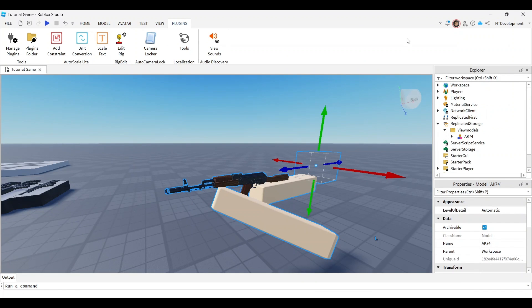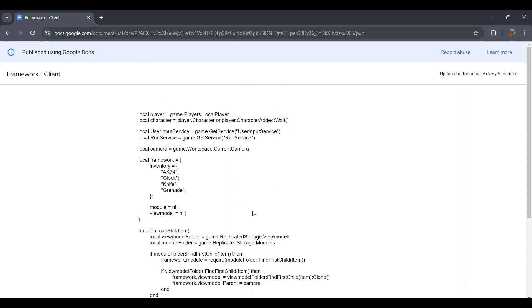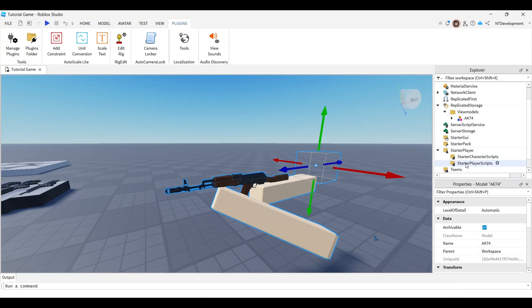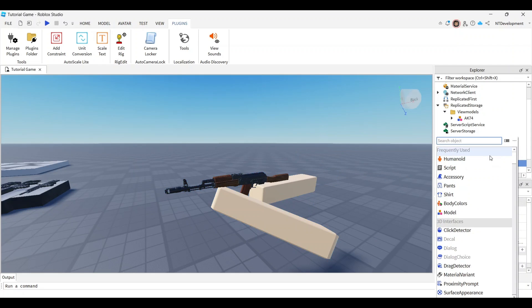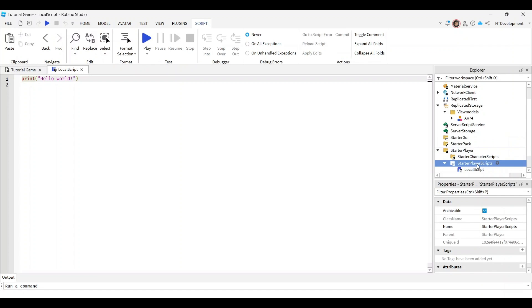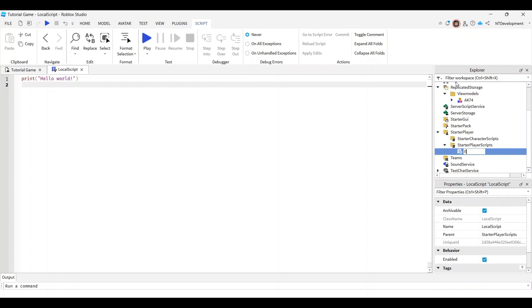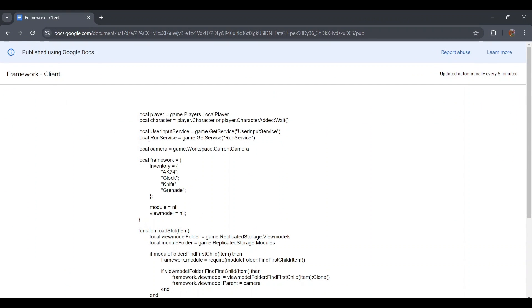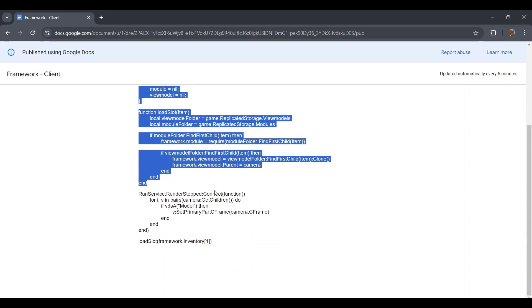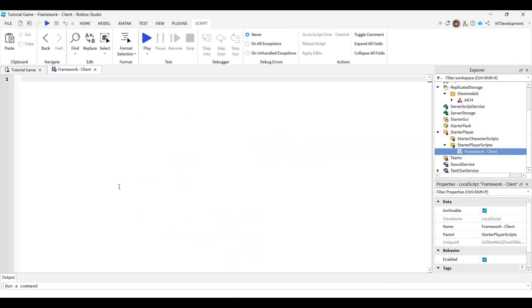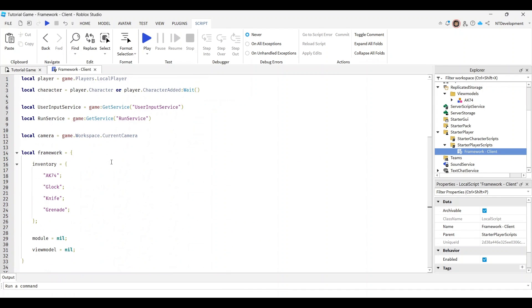You'll need to add a little bit of code - I'll post the link to the whole code in the description. Go to starter player, starter player scripts, and add a local script. Rename it to client. This script runs on the player that joins the game. Click the link in the description, copy all the code, and paste it into your script.